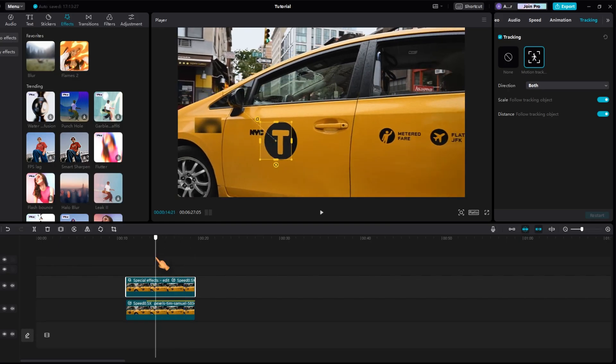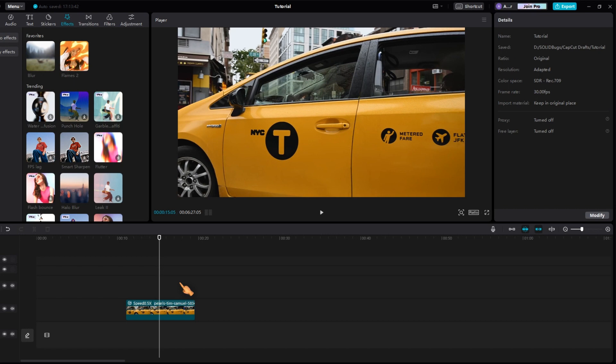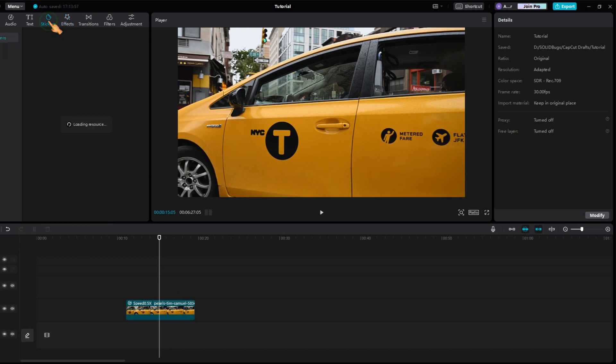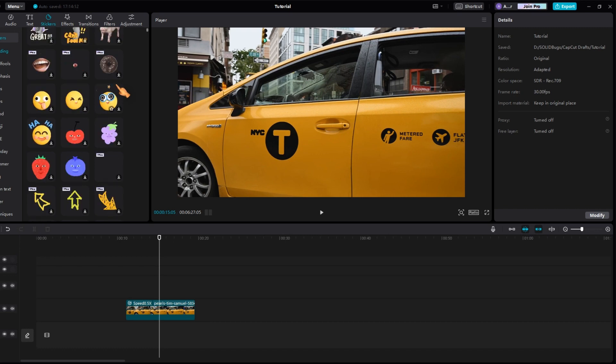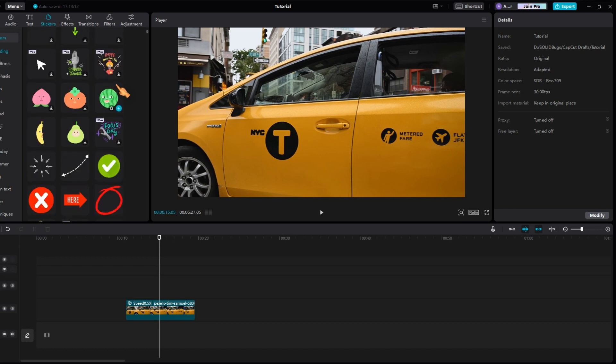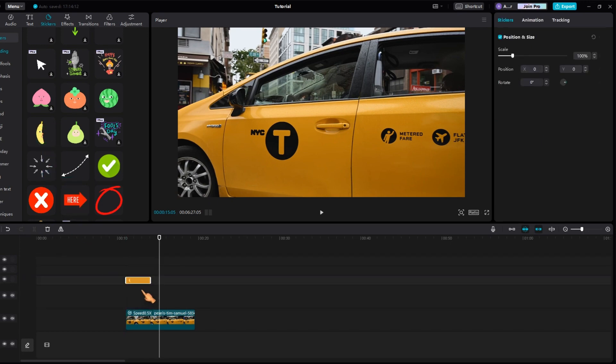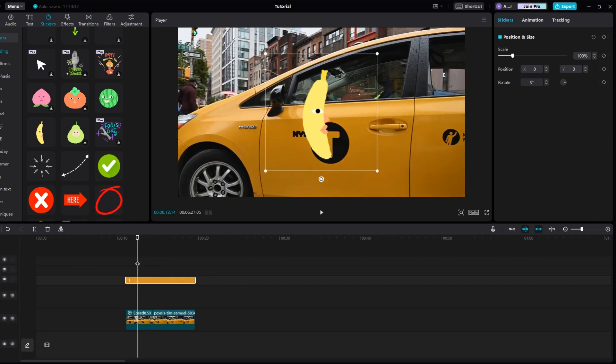The first trick you can try is to avoid the blur effect and instead use a sticker to cover the unwanted area. Delete the copy of the clip as we don't need it. Now select the sticker's tab and choose from the library. I think this one fits well in this scene. Drag it to the timeline and adjust it to the duration of the clip. Change the size of the banana to completely cover the car brand.